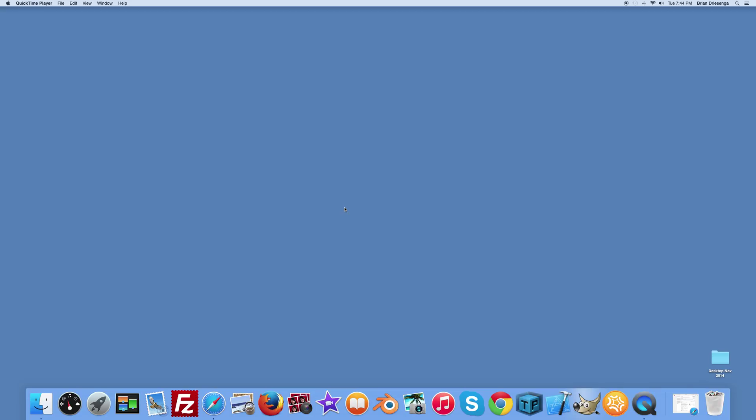Today I'm going to show you how to change your desktop background on a Mac OS X computer. It's a fairly easy thing to do and some common customization you may want to make. So let me go ahead and get started.